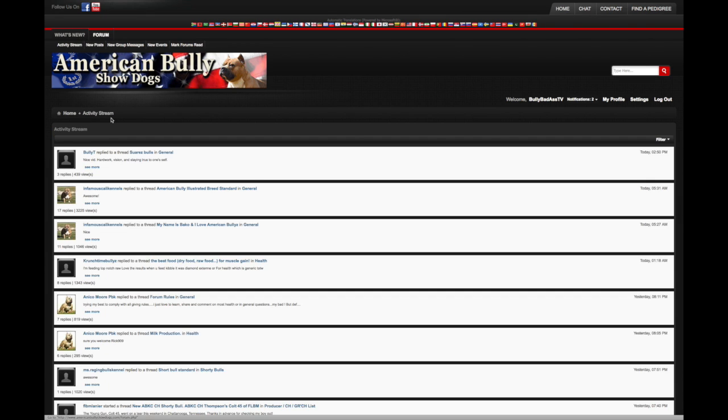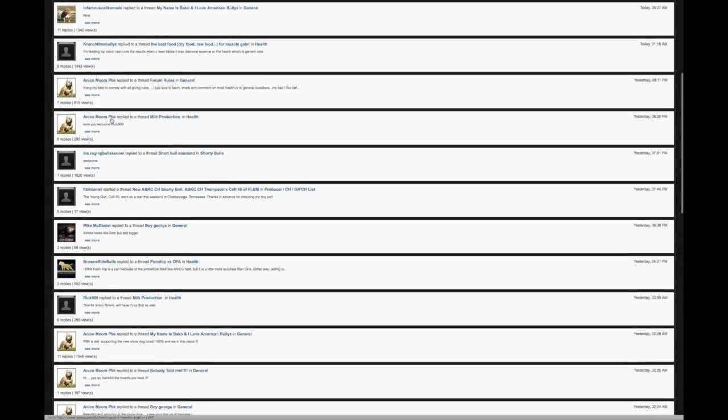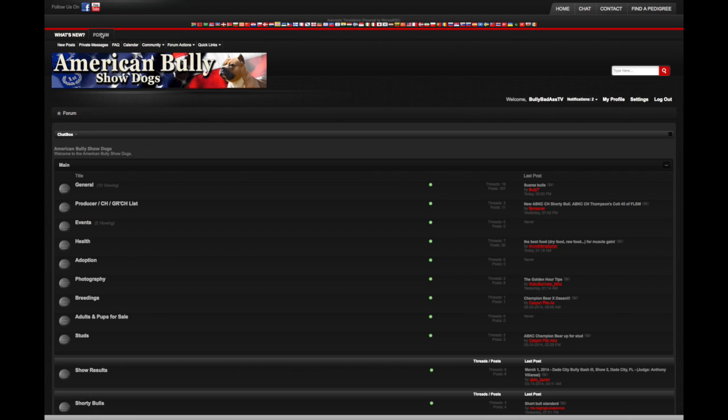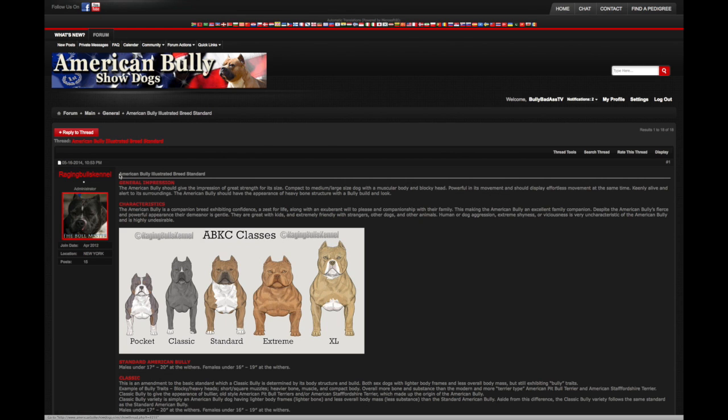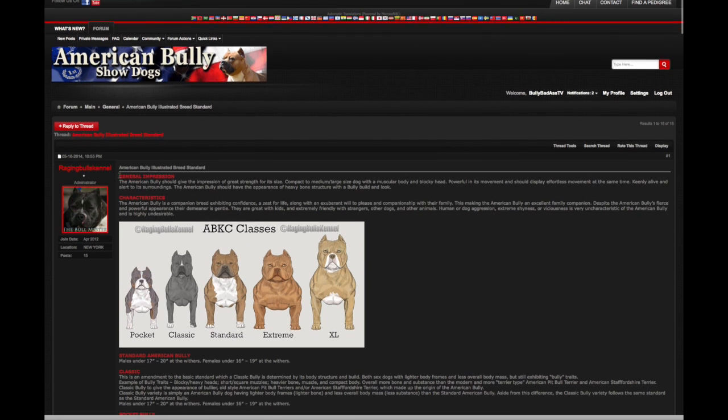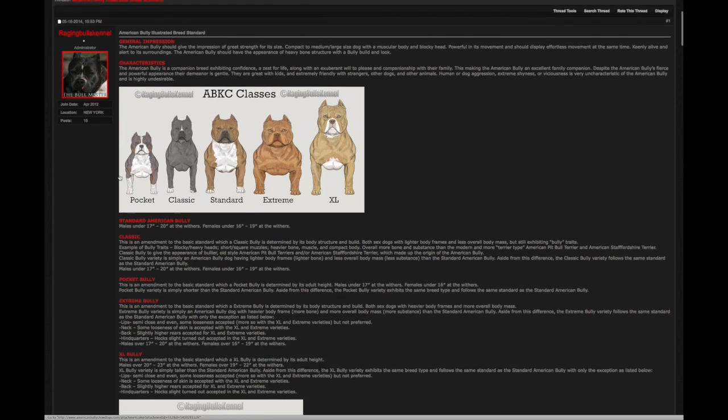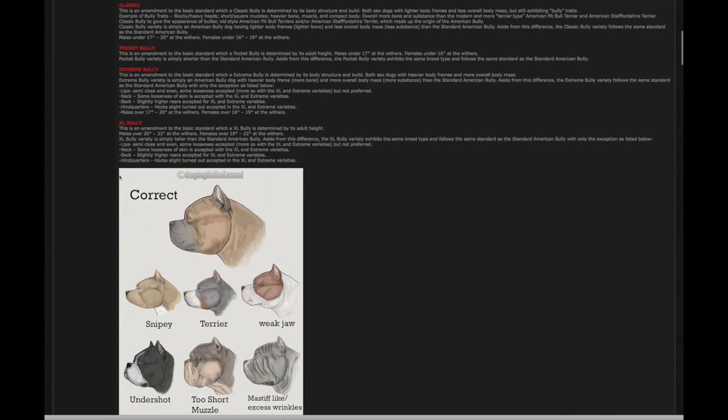Two, Fernando's providing what I consider to be a first-rate illustration of the American Bully Breed standard based on the ABKC standard. He has created illustrations of everything from the different classes of dogs, illustration of different types of bites,